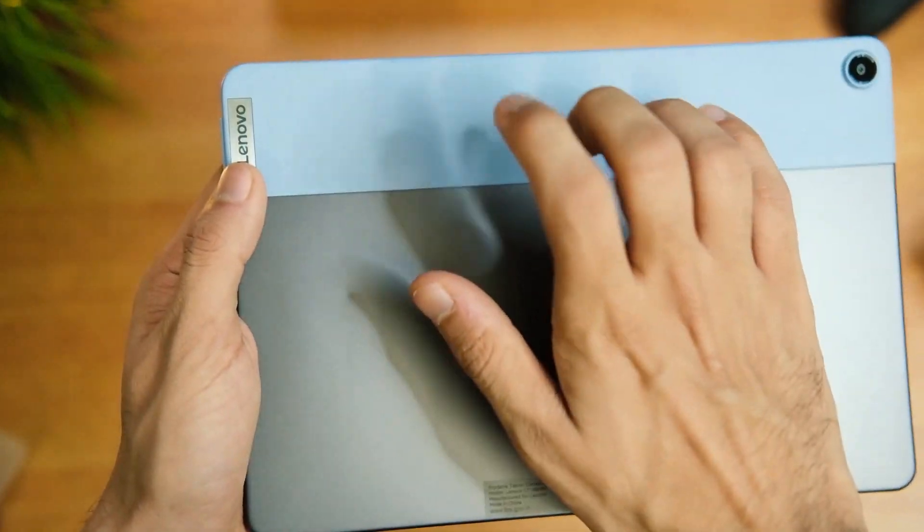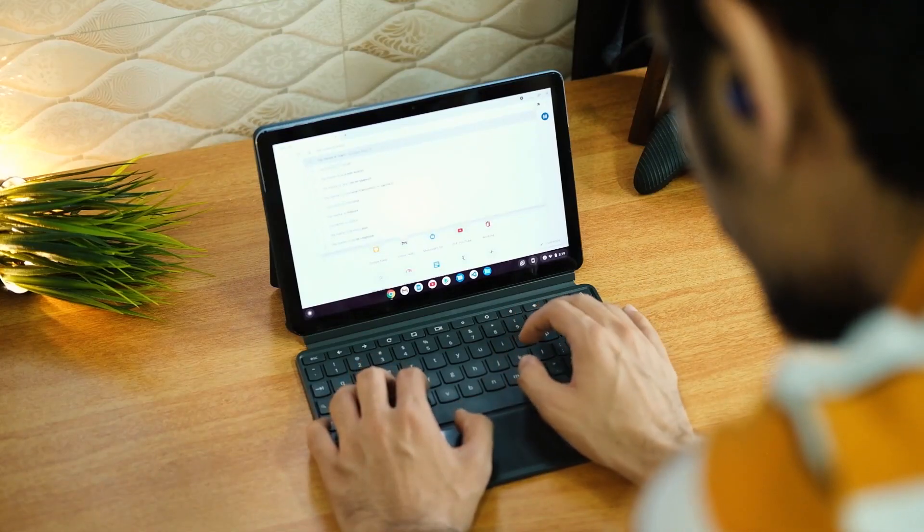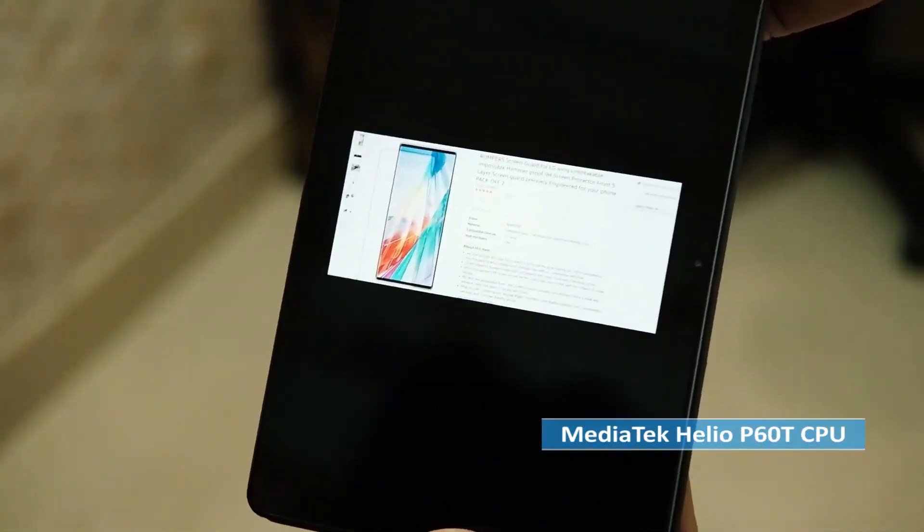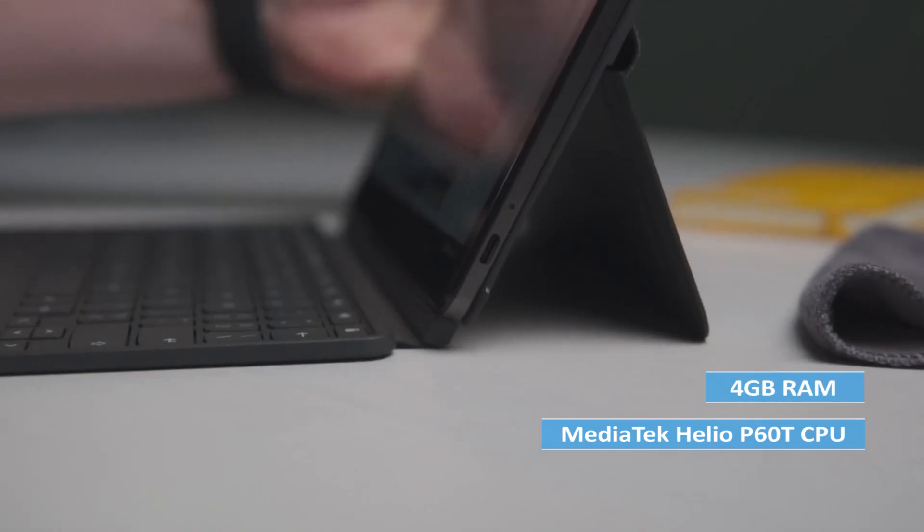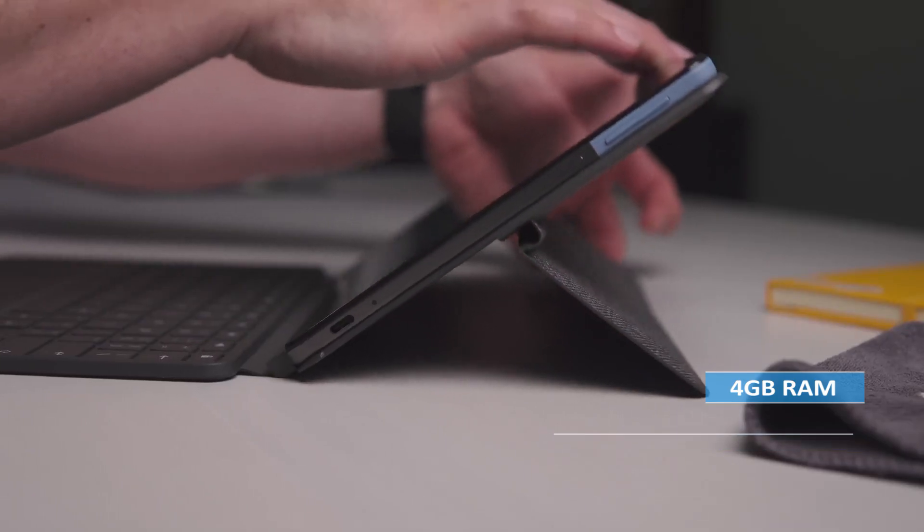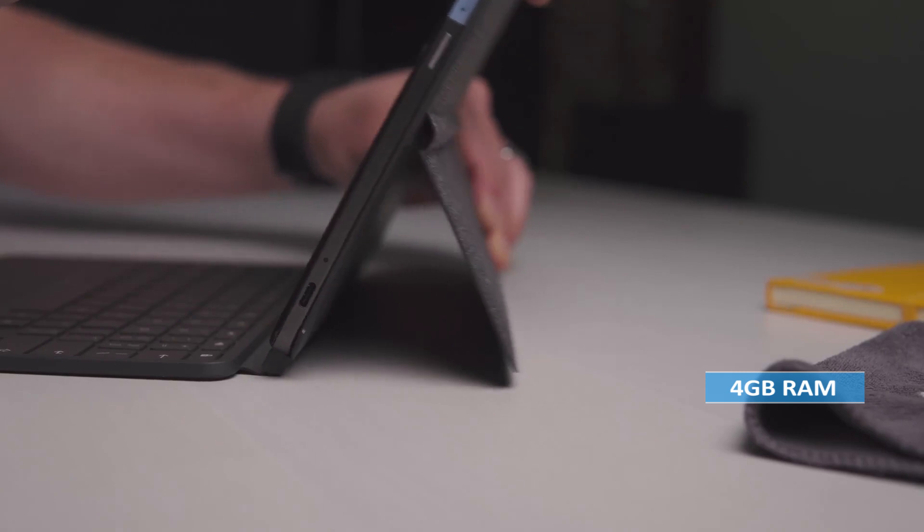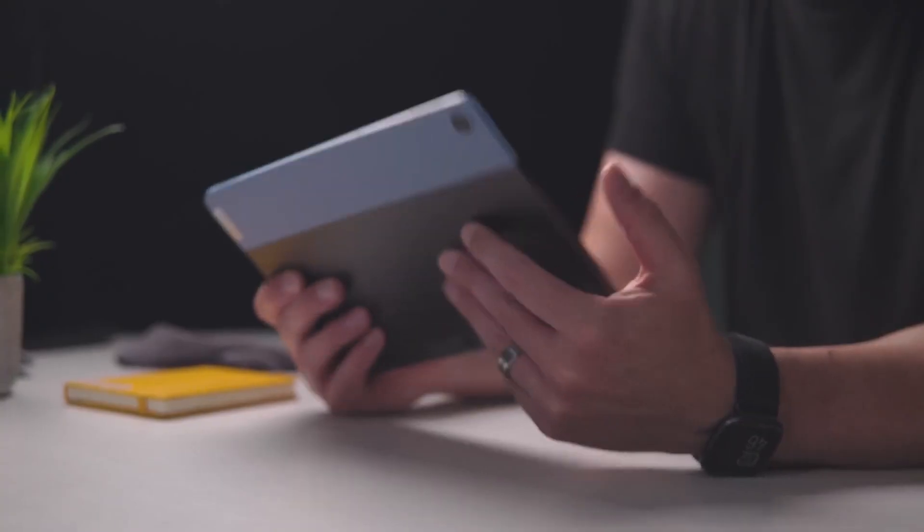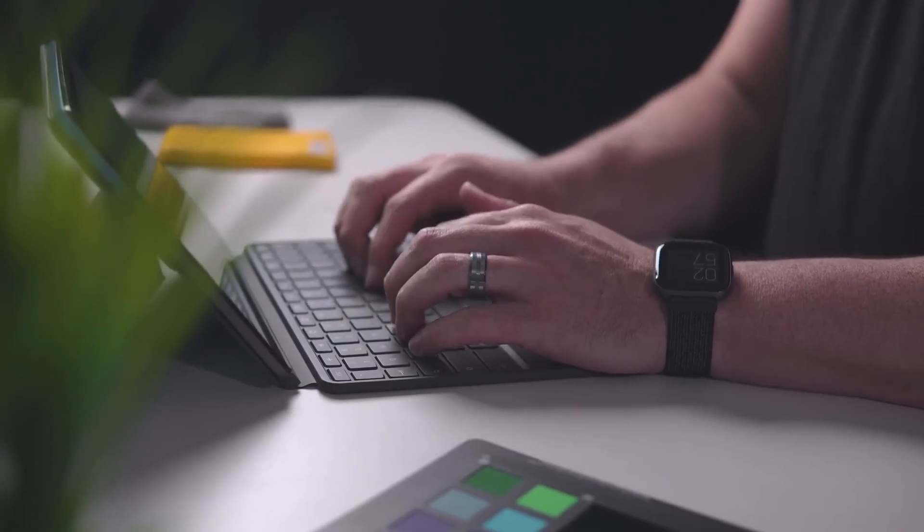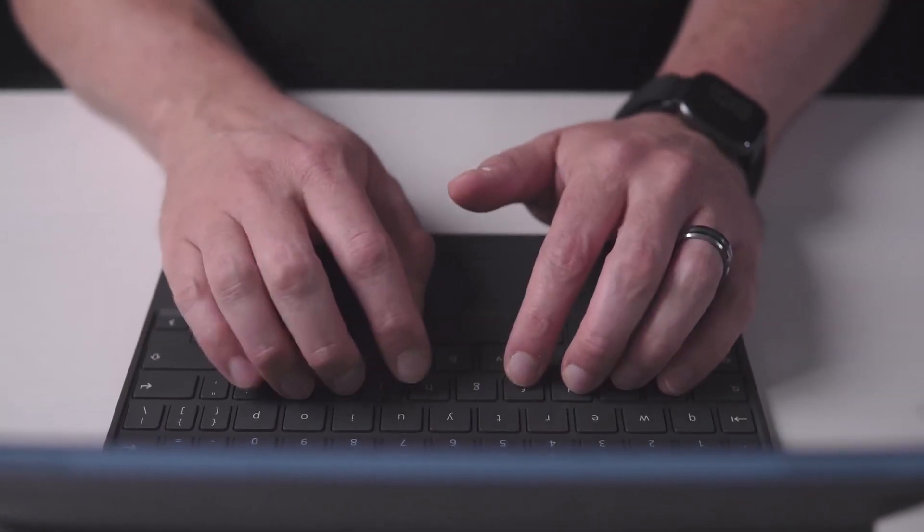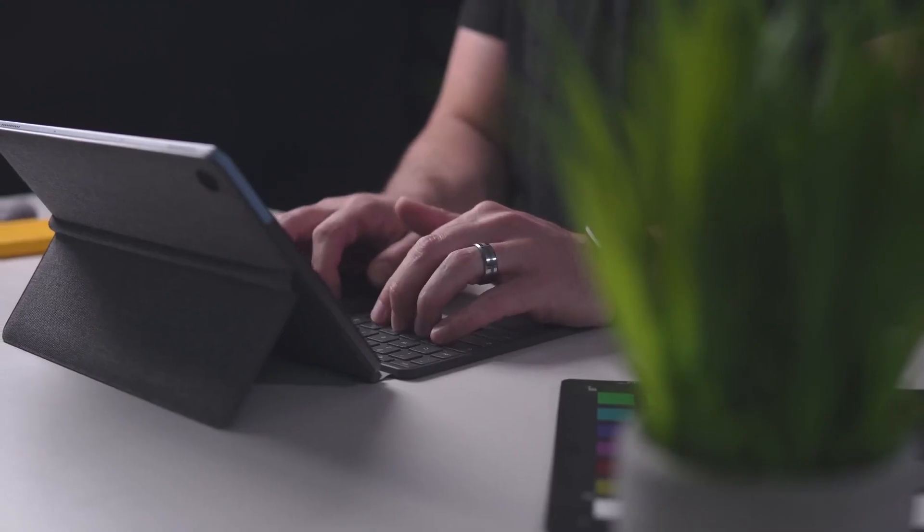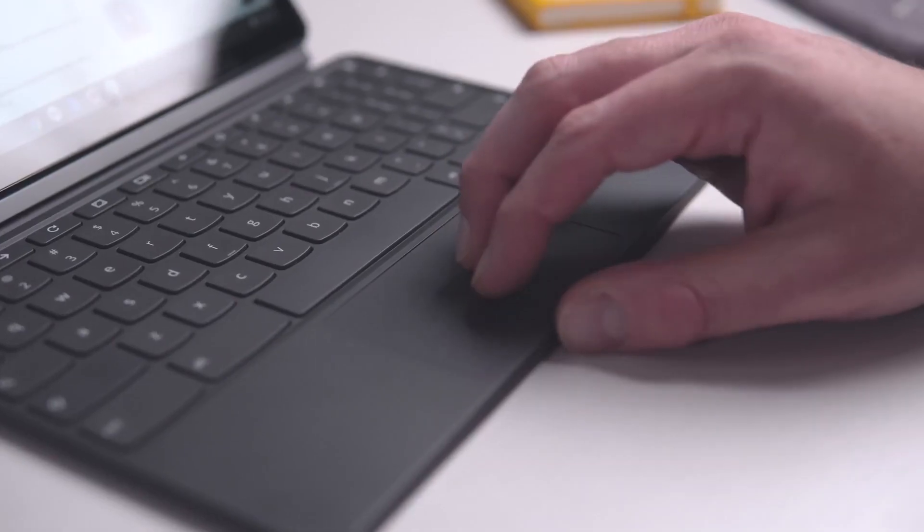One thing to note is that the Lenovo Chromebook Duet is not designed for heavy-duty tasks. It comes equipped with a MediaTek Helio P60T CPU and 4GB of RAM, which provide decent performance for web browsing, streaming, and basic productivity tasks. So if you're a power user who needs to run complex software or games, the Lenovo Chromebook Duet may not be the best choice for you. The cramped keyboard is another downside of the Lenovo Chromebook Duet. However, it's surprisingly comfortable to type on, considering its compact size.